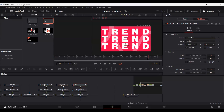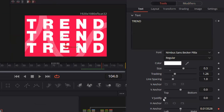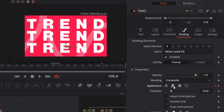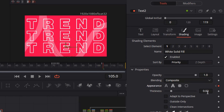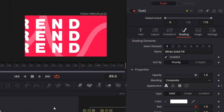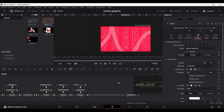Go to the Shading panel, add a keyframe near where the animation is ending at around frame 105, then switch the appearance to the outline style and set the thickness to 0.01. This gives a very nice looking effect. Now drag in your second image and connect it.